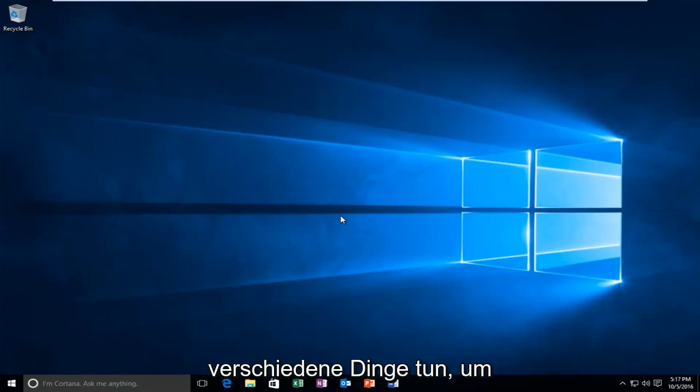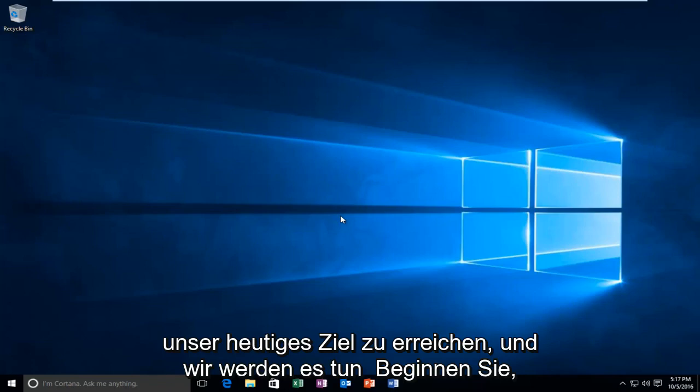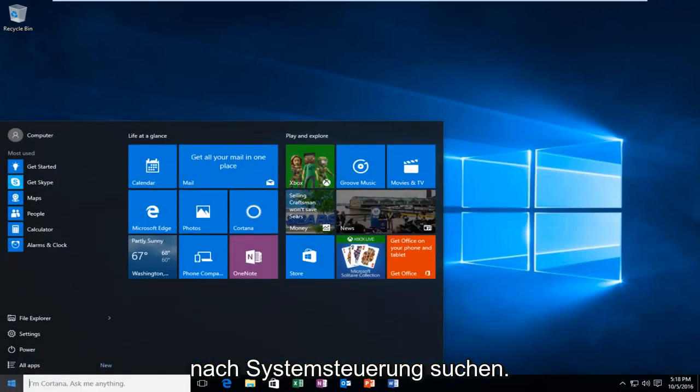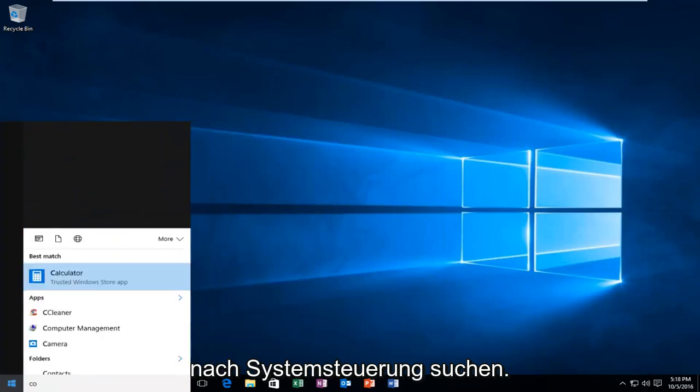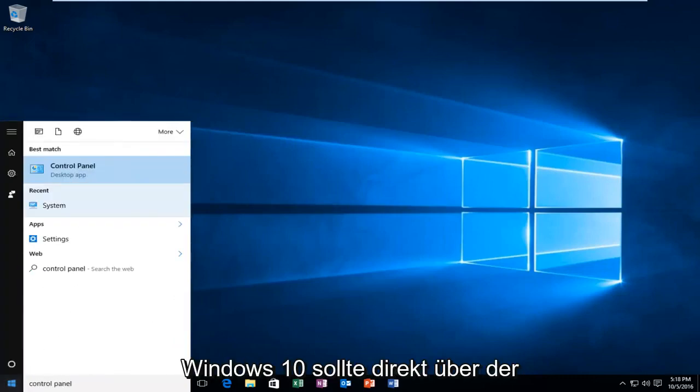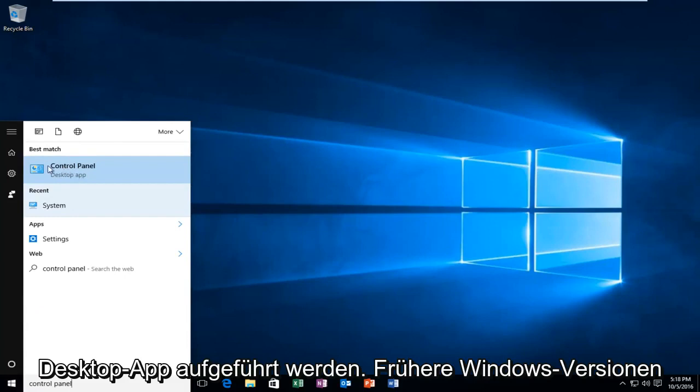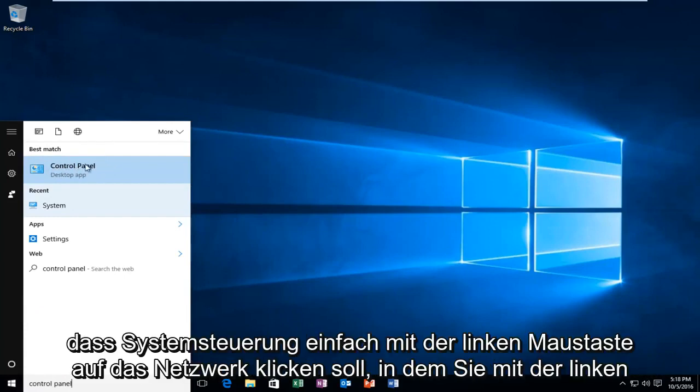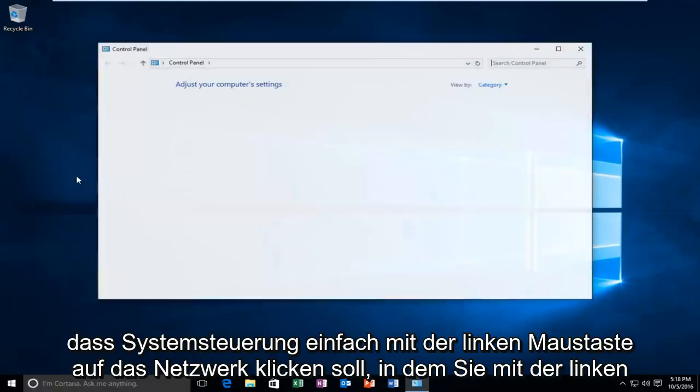We're going to do a couple different things to accomplish our goal today. We're going to start by heading over to the Start menu and search up Control Panel. In Windows 10, it should be listed right above Desktop App. Earlier versions of Windows would just say Control Panel. Just left click on that.